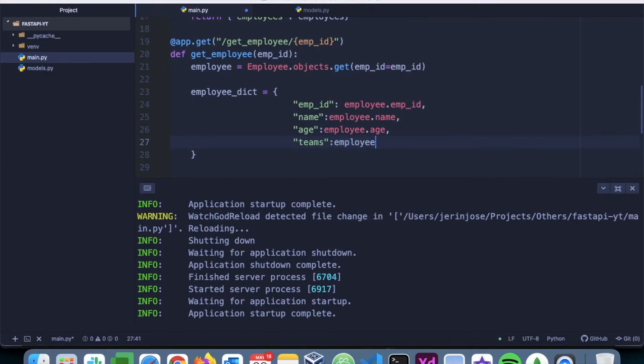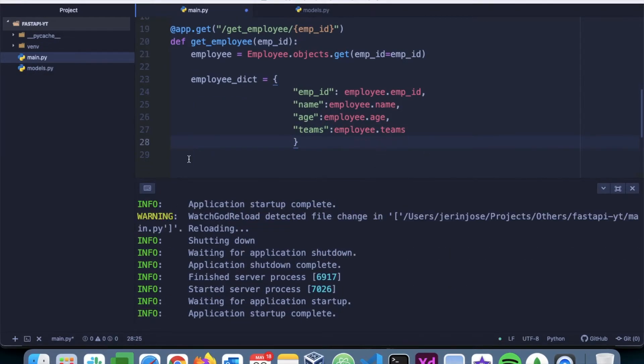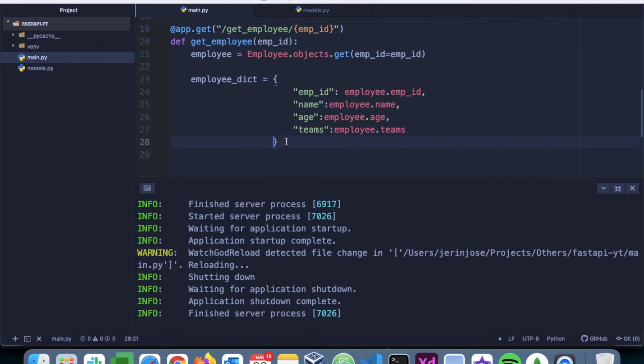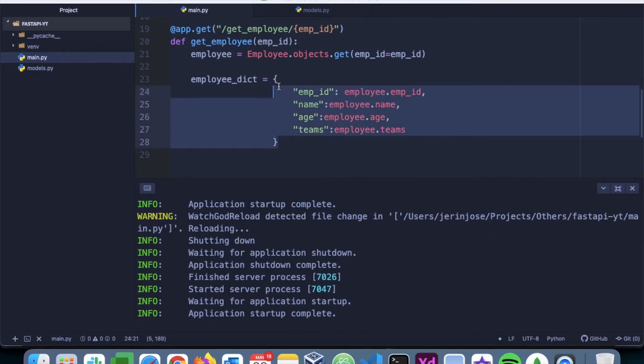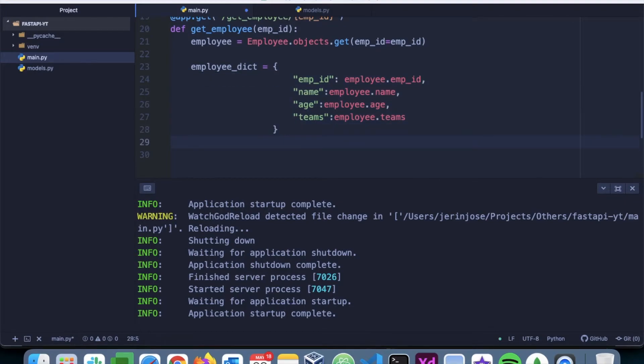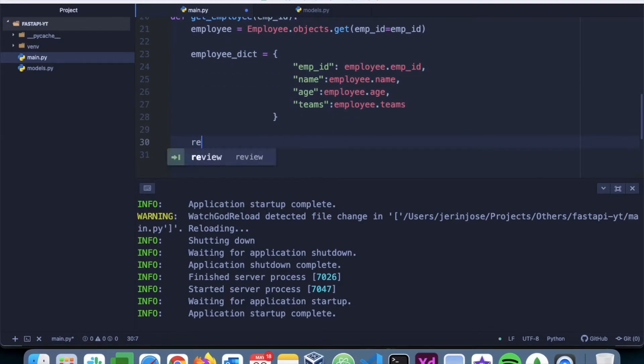And then teams is going to be employee.teams. I'll just make this look better. Now we have a dictionary that we can return to the client as a JSON, so I'll say return employee_dict.